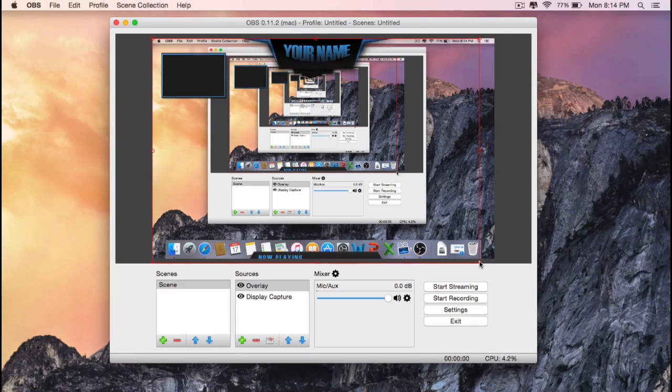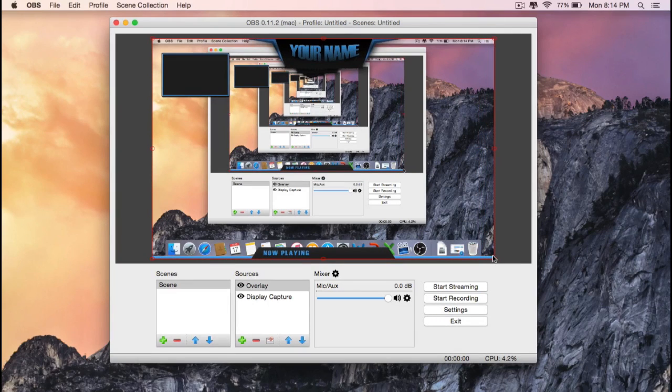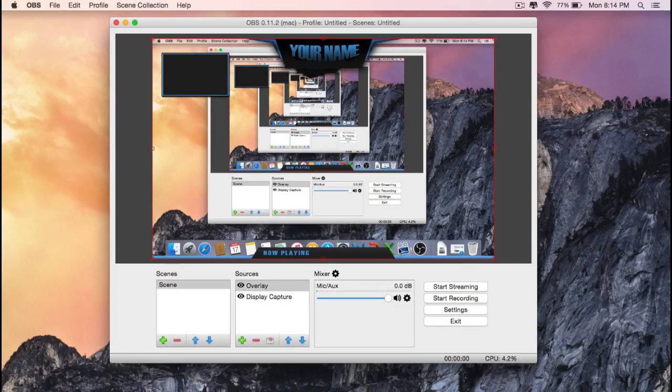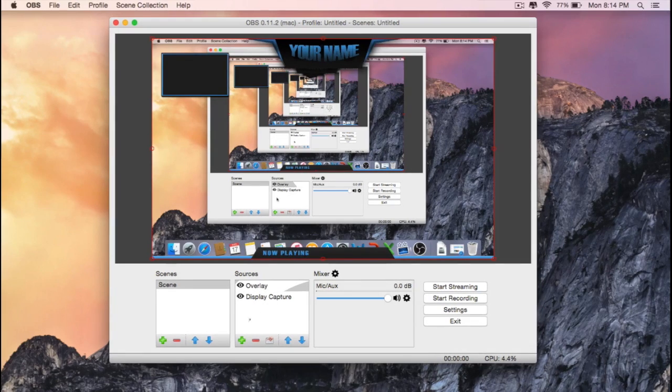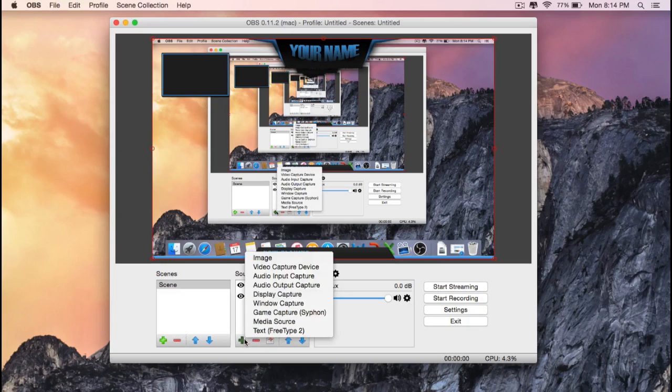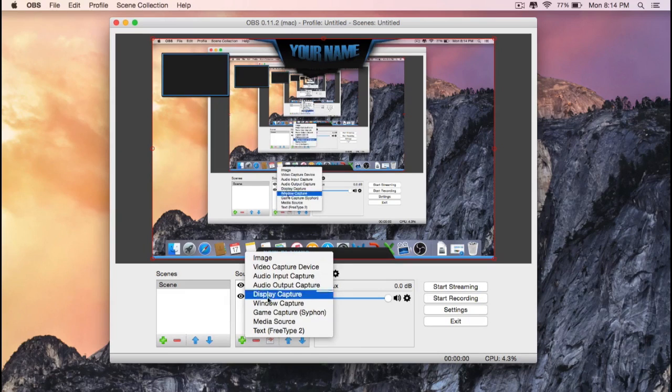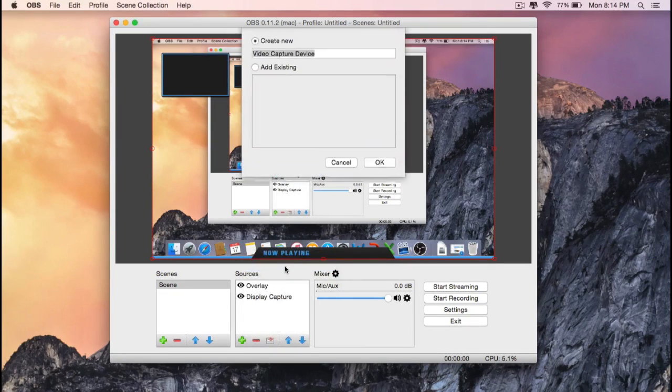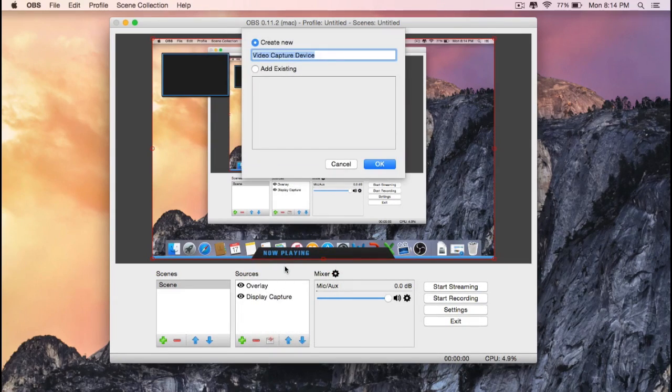Okay, so that looks good now. Now if you want to add a video of yourself playing the game, go to the plus button of the sources, go to video capture device, then press OK.